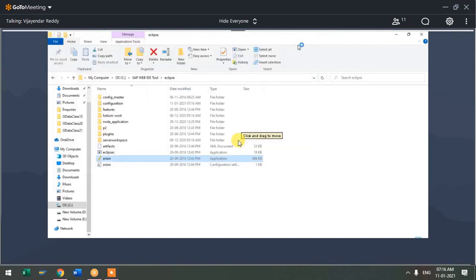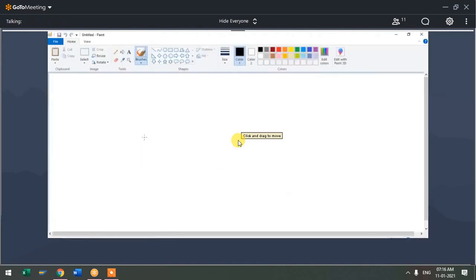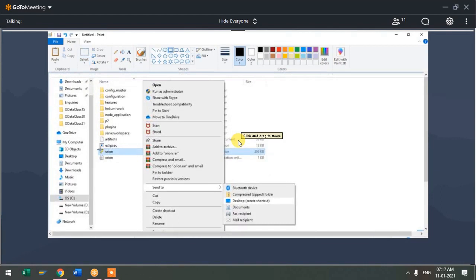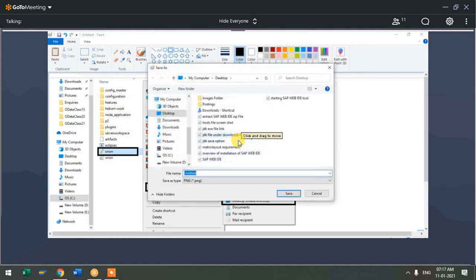Without closing, just click on minimize. You get one black screen like this — just click on the minimize option. You can also right-click here and send to desktop as a shortcut icon. This is to create a shortcut icon for the Orion file.